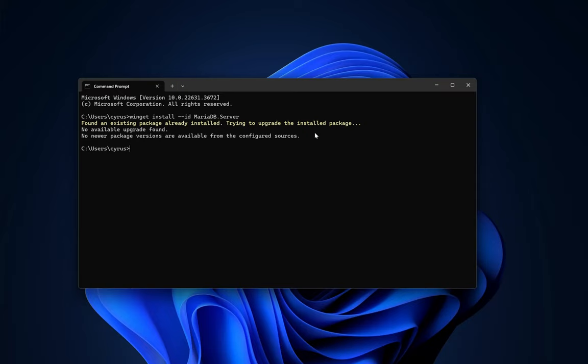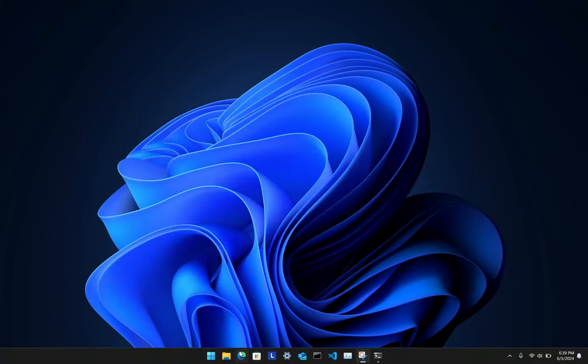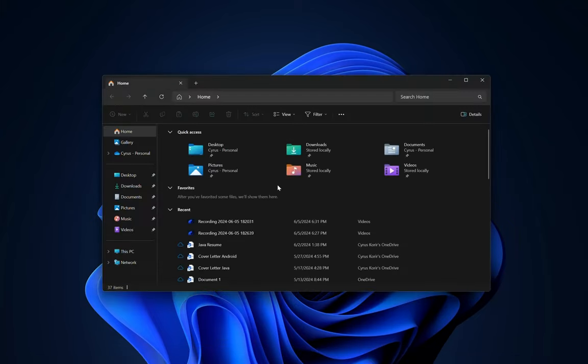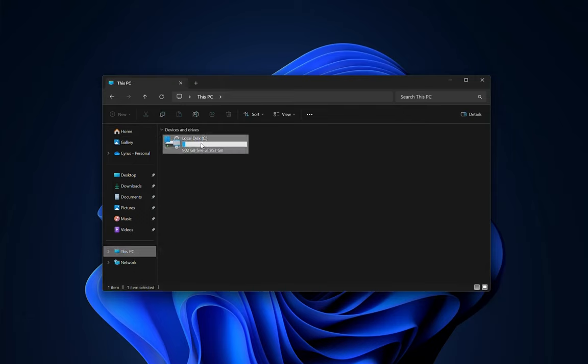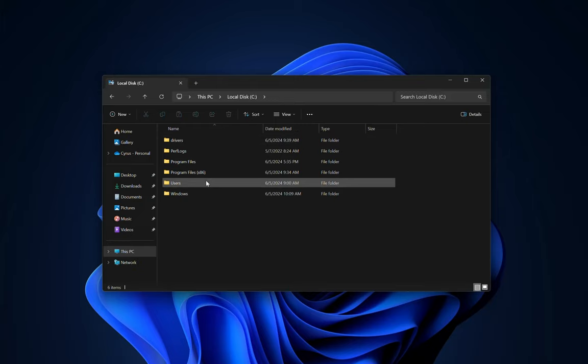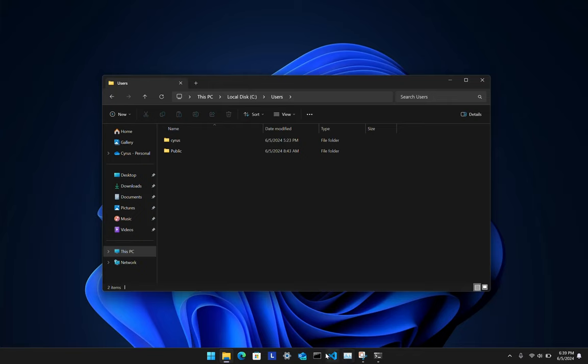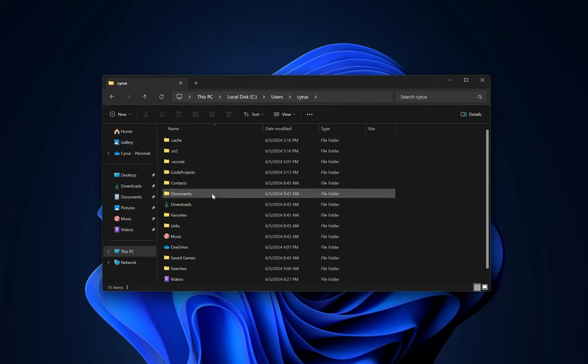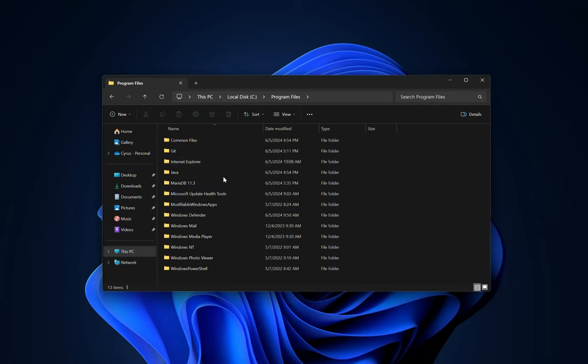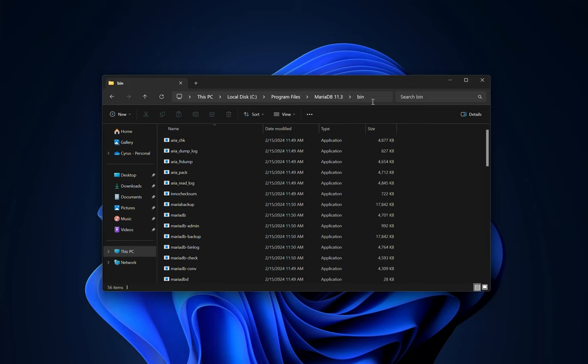Now moving on, the next thing that you will need to do is to add the MariaDB binary folder to path so that you can be able to access it from anywhere, you can be able to access it globally and from the terminal, so that you will not need to go to the folder where the binary is actually installed. Now it will be here in the local disk and then Program Files, MariaDB, and then the binary folder.